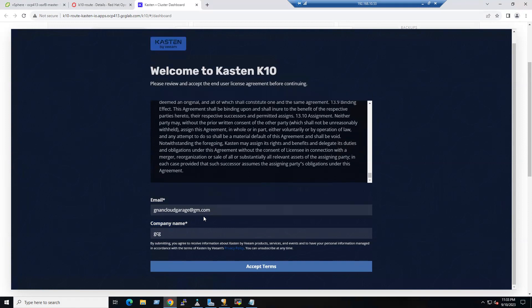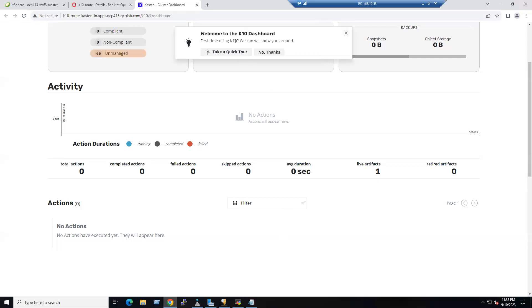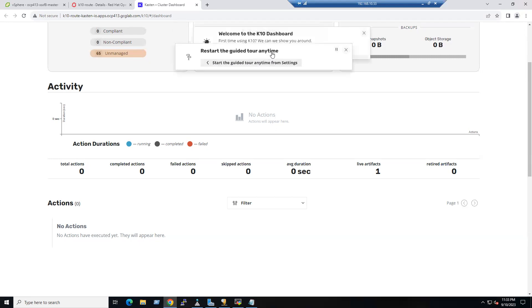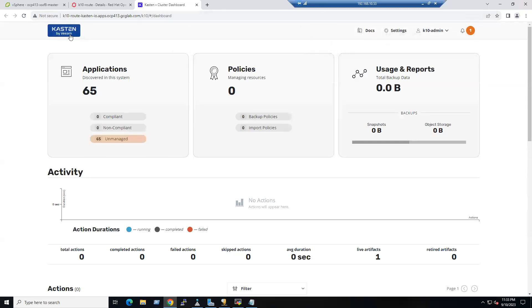I'm just changing the domain to 'gm.com' for testing purposes. Accept the terms, and you are welcomed into the Kasten dashboard. You can take a tour or skip it — now you are logged into the Kasten by Veeam dashboard.